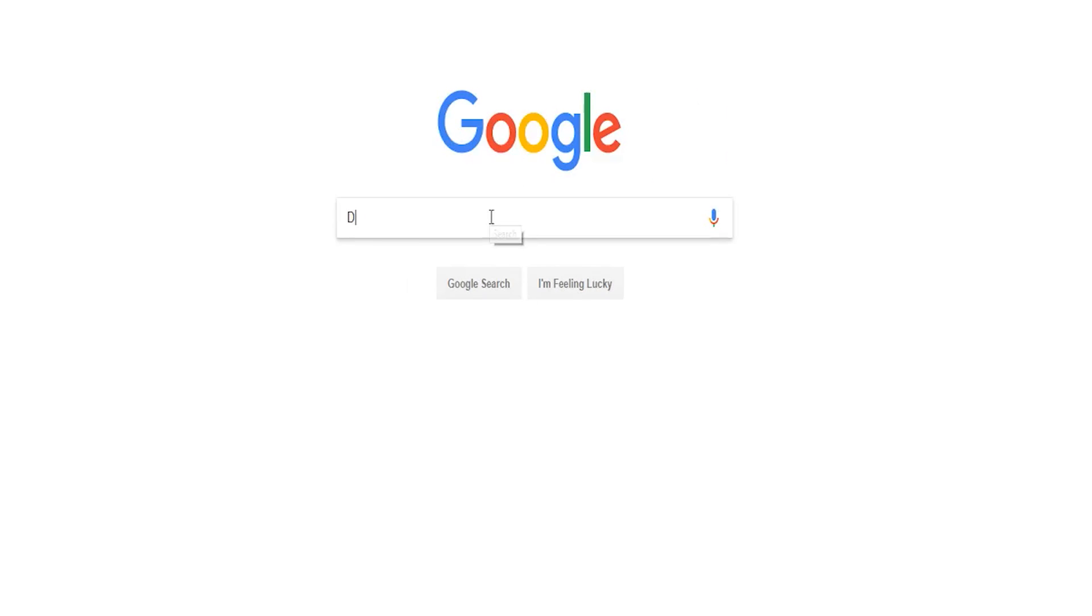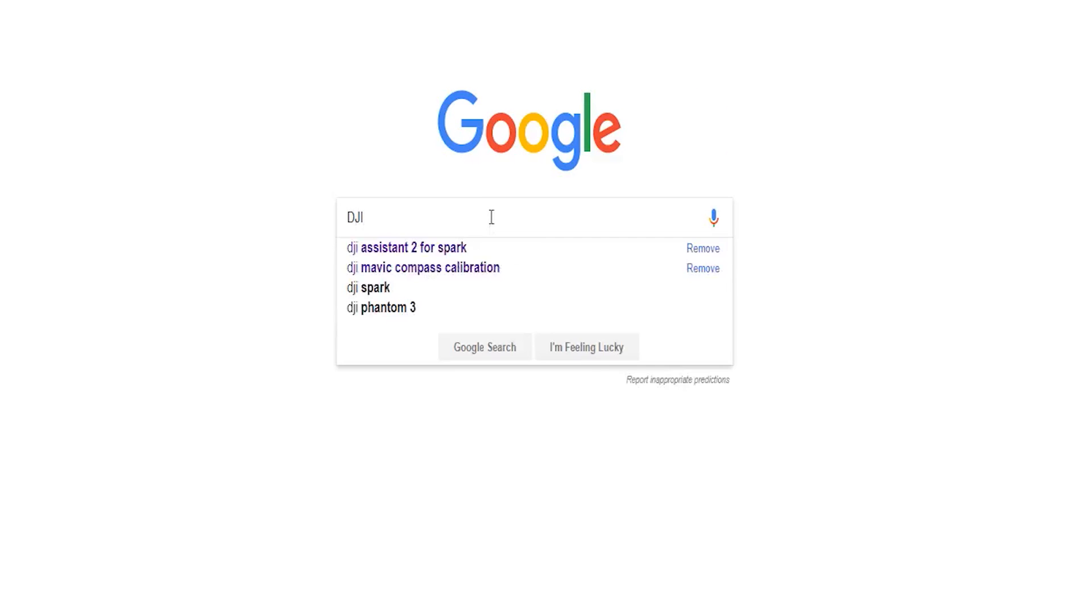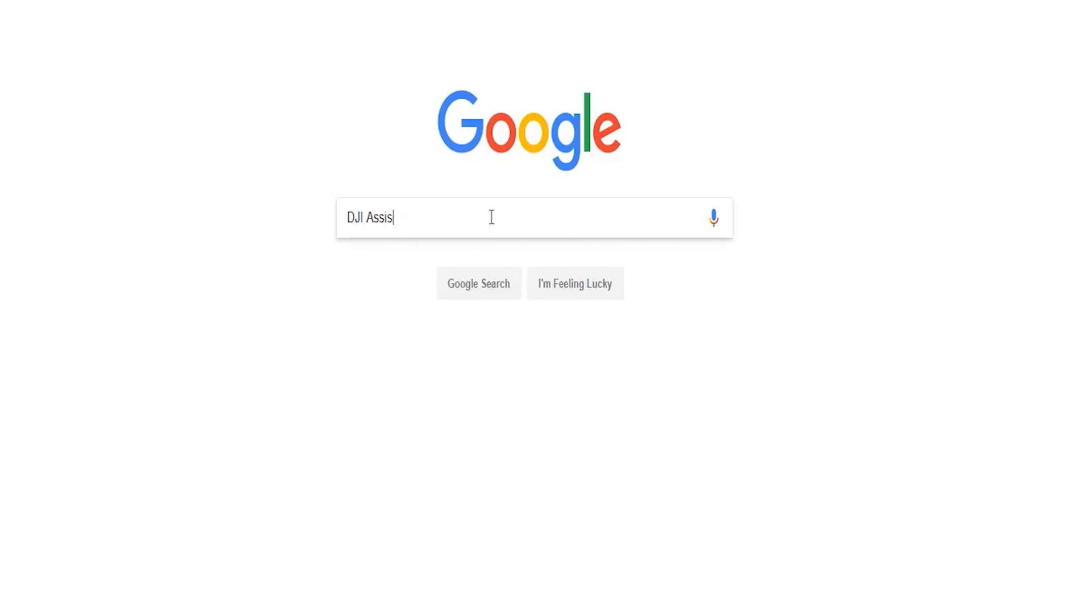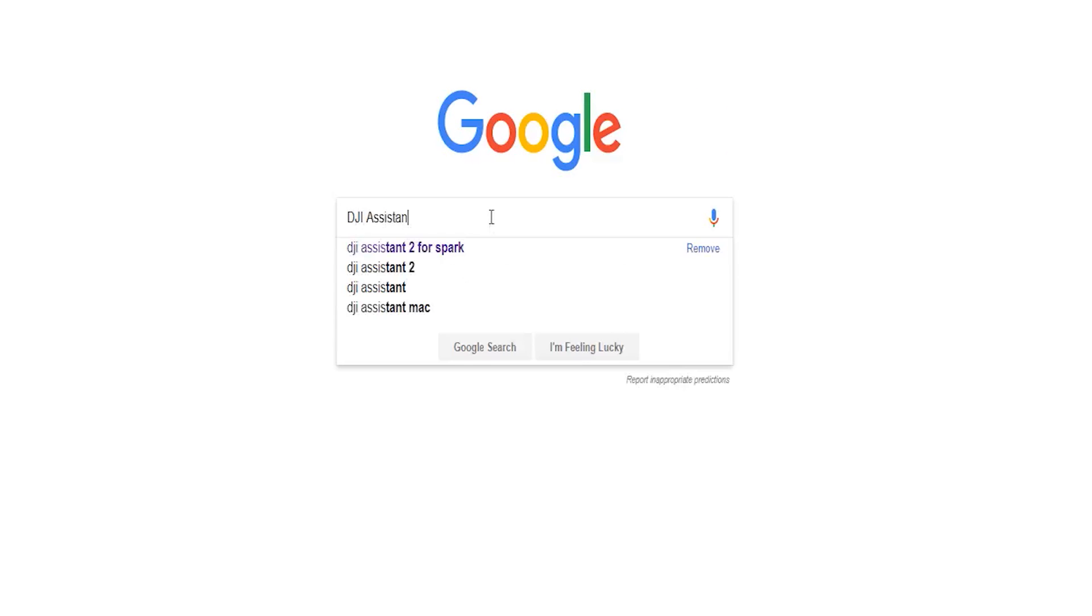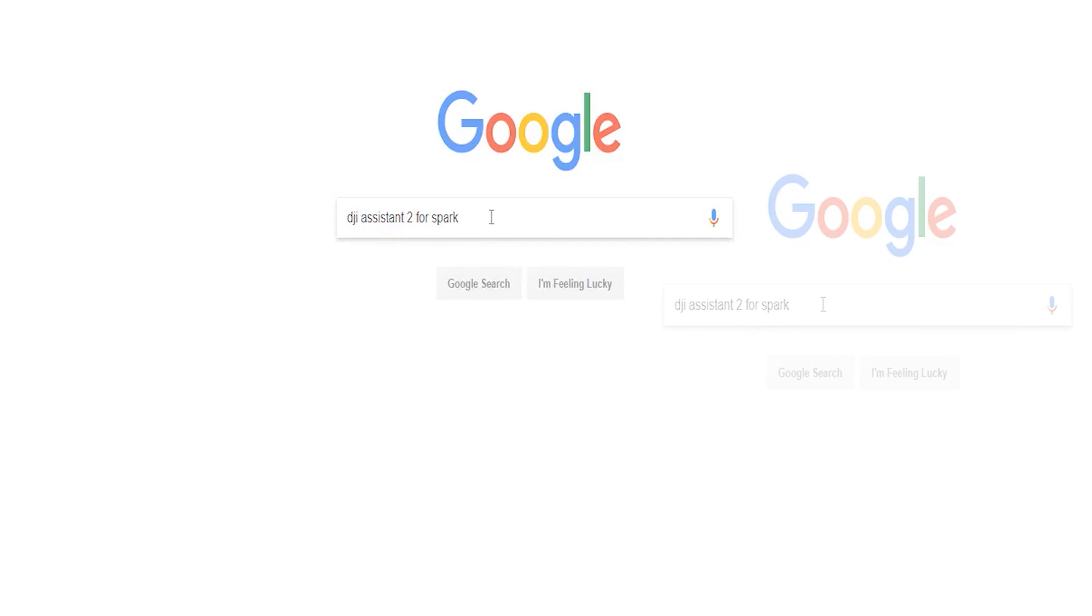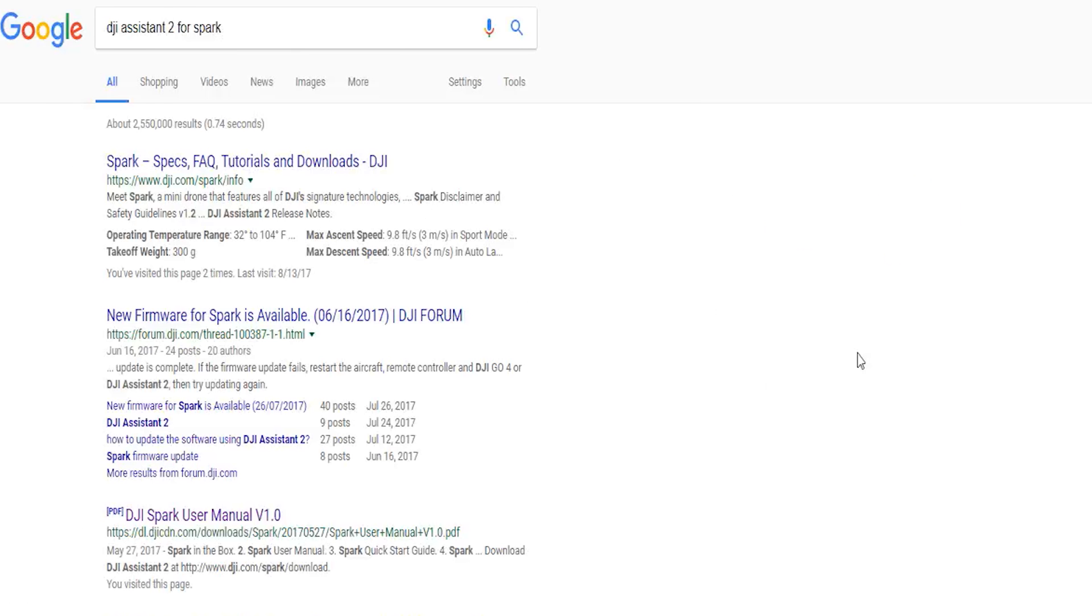Let's start off by downloading the Assistant 2 app to our PC or Mac. You can find the link in the description below or on DJI's website. Simply Google search Assistant 2 app for Spark and select the correct DJI link, should be the first one that comes up.